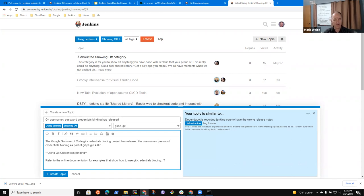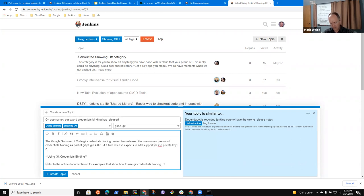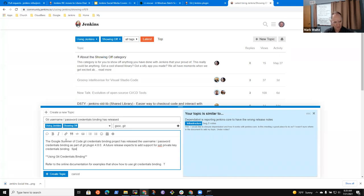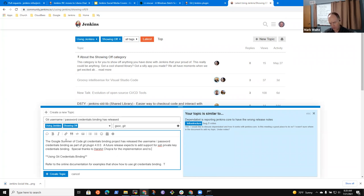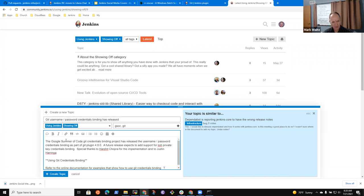Showing off is where we highlight new things. And so I'm going to say new topic, get username slash password credentials binding has released. Would it make sense to add the GSOC tag to it?